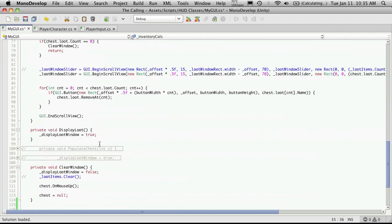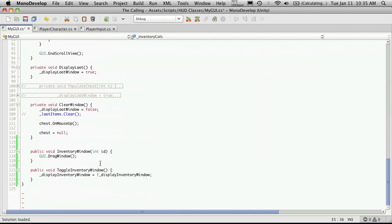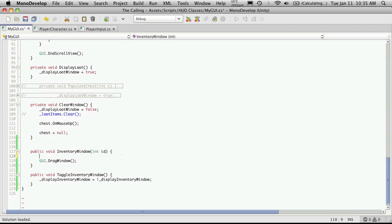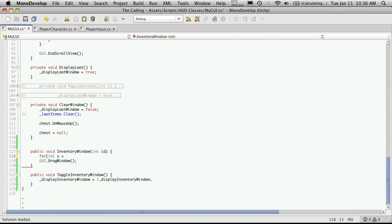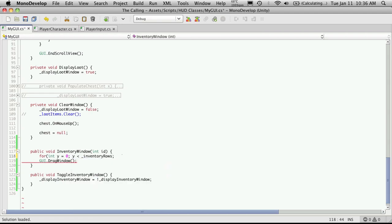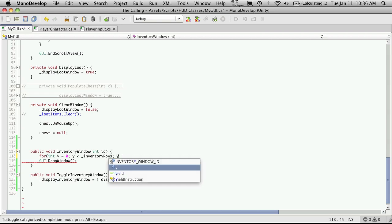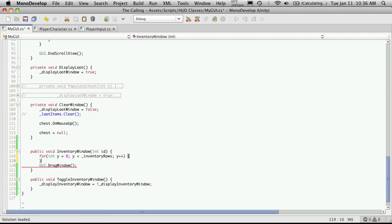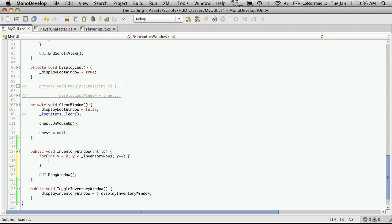So let's come down to our method that we created, which is way down here. And just above the GUI drag window is where I'm going to implement the buttons. So this here can be done easily with just nested for loops. So we're going to say int y. Let's get that int in there. Int y is equal to zero. y is less than inventory rows. And then increase y. And I'm going to add a line there. And then we'll just do another one.